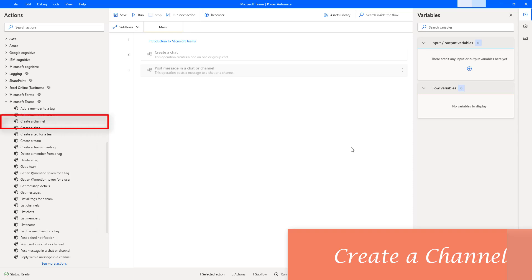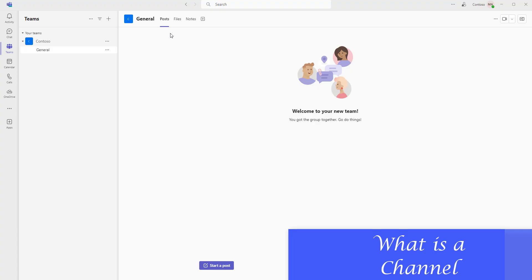Hello Techies. In this session, we will learn how to create a channel in Microsoft Teams using Power Automate Desktop. Before that, what is a channel in Microsoft Teams?